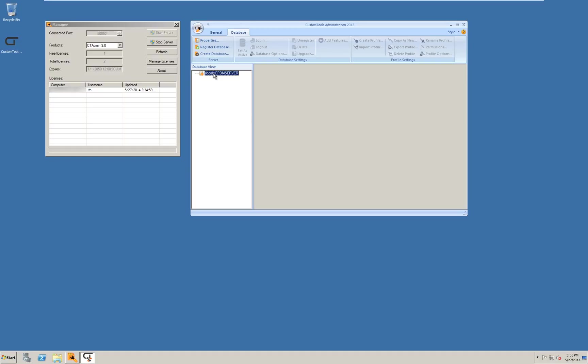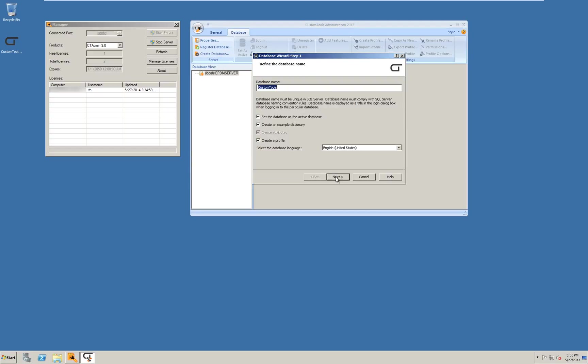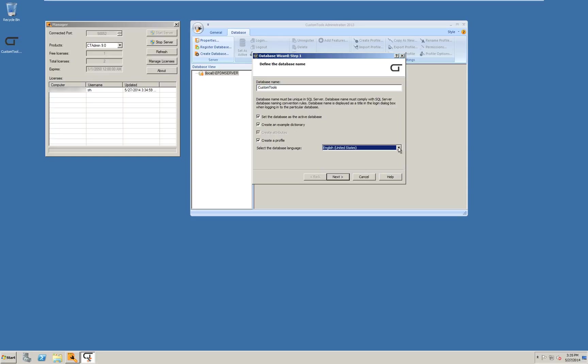In the administration tool we need first to create a custom tools database. I select create database option in the user interface. Click next in the wizard. Type in a database name. There are several additional options you can combine. I will just keep all settings as default. Then click next.